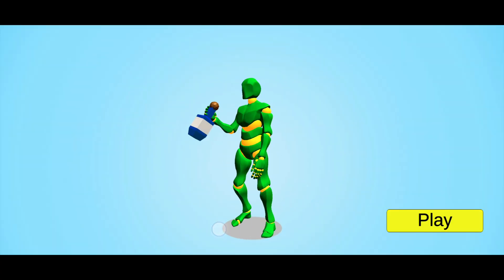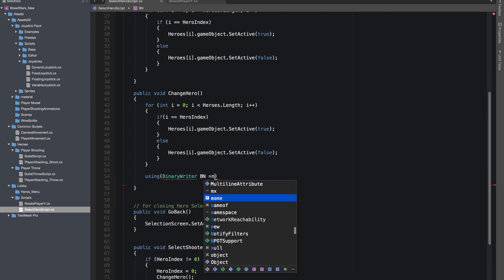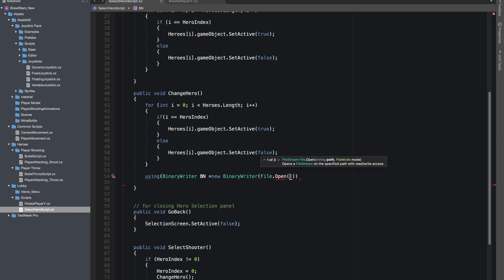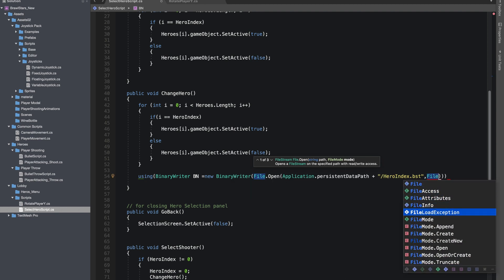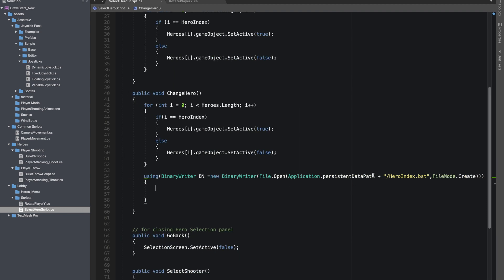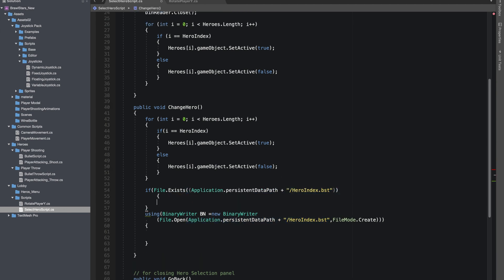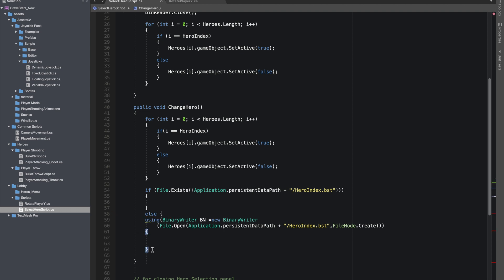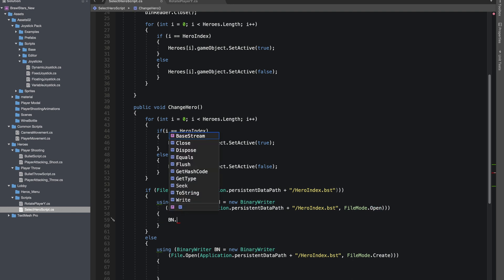I'll give reference to System.IO as we'll be saving this index in a file. I'll use BinaryWriter to write into a file with File.Open, which takes two parameters. The first parameter is the path — I'll use Application.persistentDataPath plus a backslash and the filename heroindex.bst. Note that we can give any extension. The second parameter tells whether we're opening or creating a new file: I'll check if File.Exists at this path, then use FileMode.Open if it does or FileMode.Create if it doesn't.